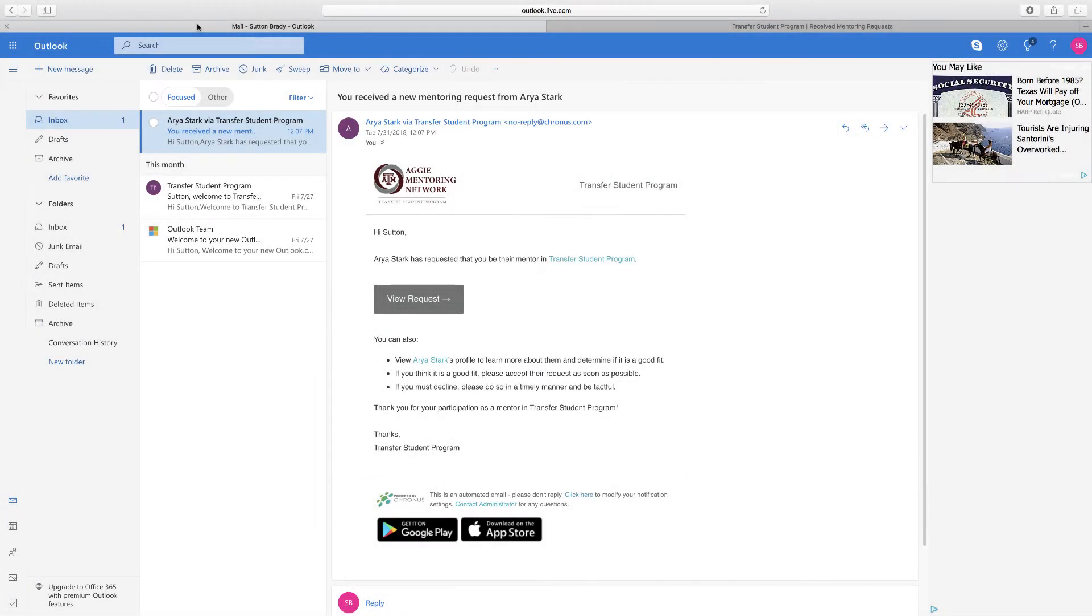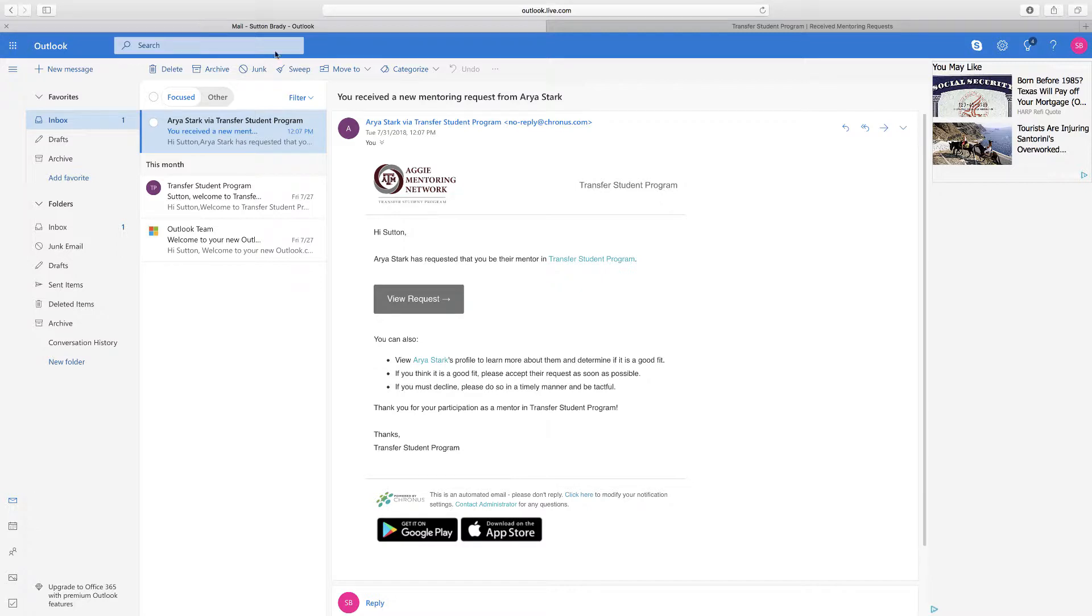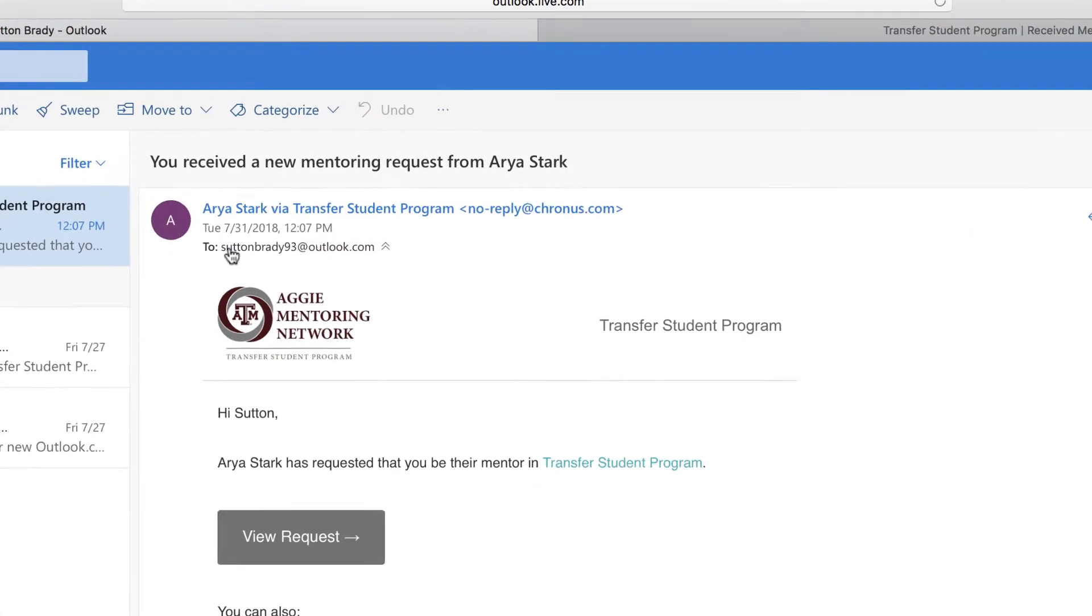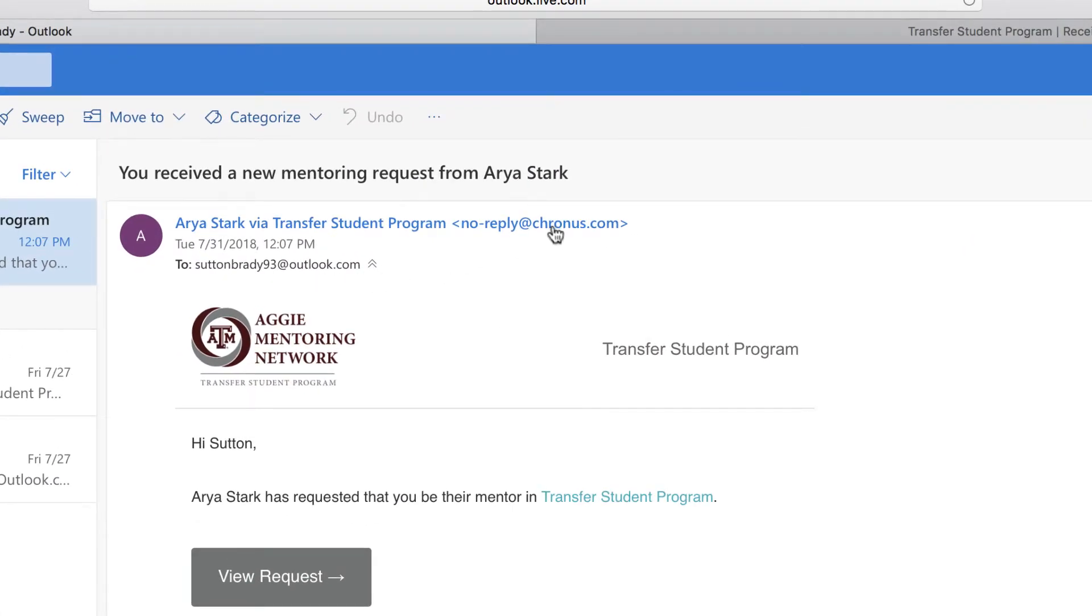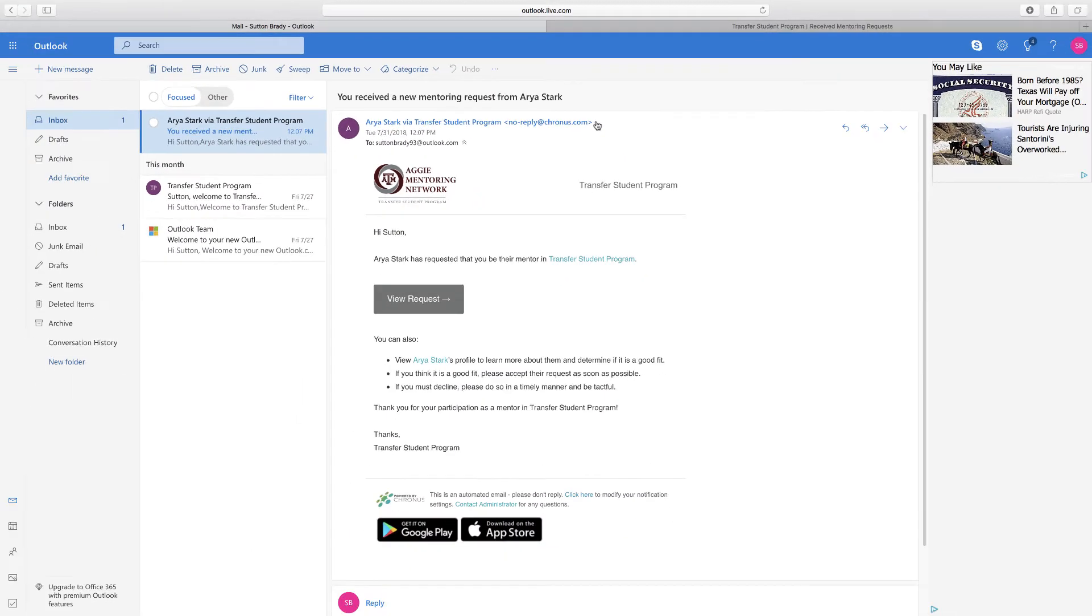Regardless, you will be getting a notification via email that looks similar to the one here. It will be from no-reply at cronis.com and it will state that someone has sent you a mentoring request.